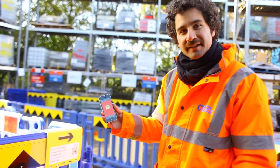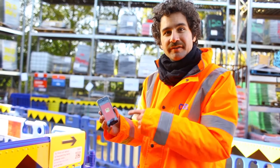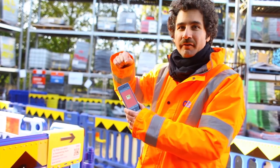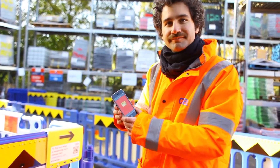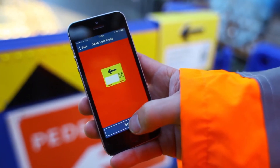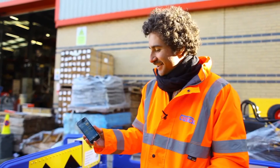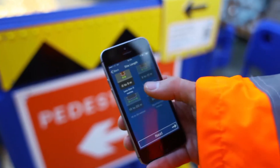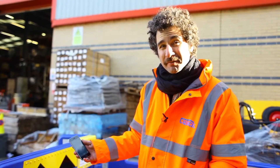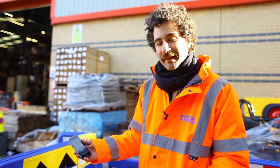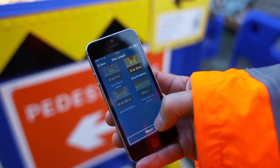It's now asking us to scan the left code, so we have to go to the other end of the site. The reason we make the operatives do this is to ensure that the GPS coordinates recorded by the phone are actually of the start and the end of the site. We're at the other end of the site and we're going to scan the left code. Now we choose the site length: 0 to 5 metres, 5 to 10 metres, 10 to 20 metres, or 20 metres plus. If you choose 20 metres plus, it uses the GPS coordinates to work out the length of the site. Lower than 20 metres, the operative's estimate is more accurate. This is a 5 to 10 metre site.